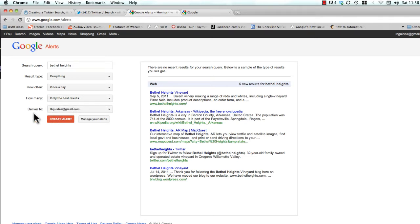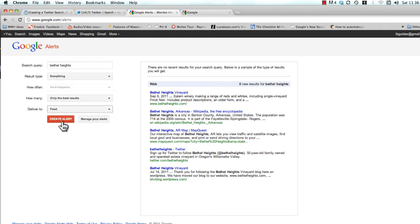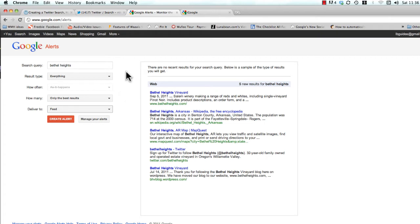Now here's the key: instead of delivering this alert to my email address, I want to create a feed for it. And as you saw there when I do it, it changes the how-often to as-it-happens, which means as anything happens about the search term Bethel Heights, it will instantly deliver it to my iGoogle page. So that's great, instant.